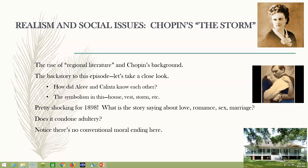Welcome to our next lecture on Realism and Social Issues. This is going to be a two-part video because I don't want the video to run too long — it takes a long time to upload them when they're long. The first one is going to cover Chopin's The Storm, and then the next one is going to cover Charlotte Perkins Gilman's Yellow Wallpaper. Pay very close attention because I'm going to do something tricky with the quiz questions.